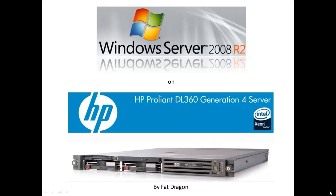Hi everyone, I'm FatDragon and in this video I'll guide you through the procedure of installing Windows Server 2008 R2 64-bit on HP ProLiant DL360 G4.